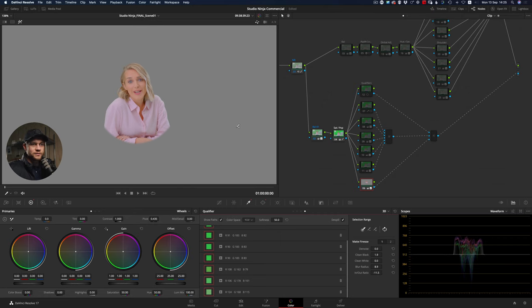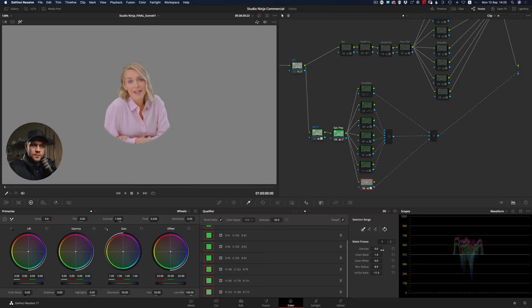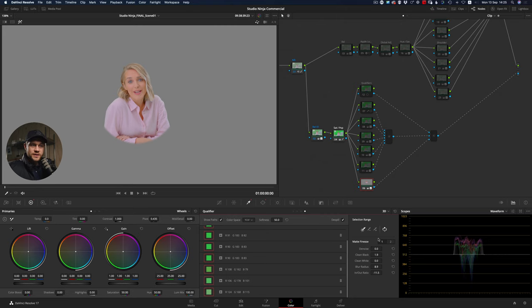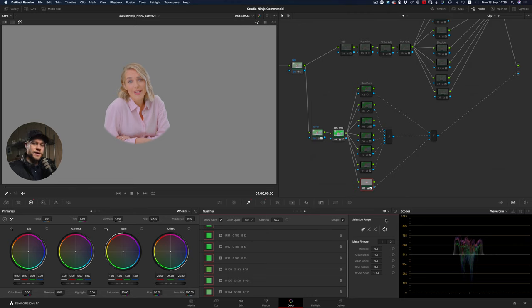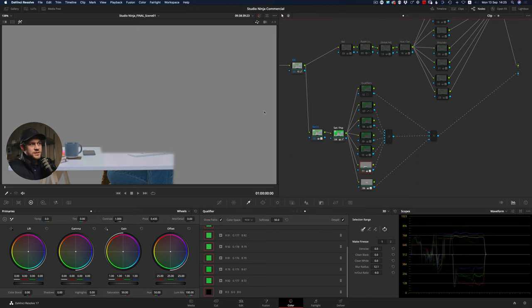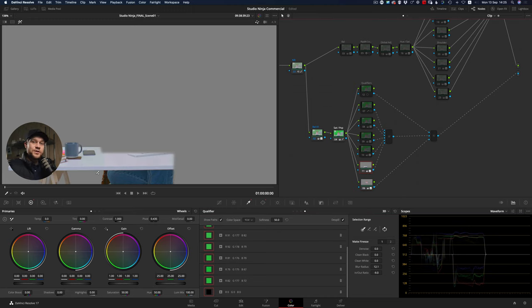Now there's a few matte finesse options in the right hand side here: denoise, clean black, clean white, blur radius, and in and out ratio. Between this selection tool and these five adjustments, I've created a profile within the 3D keyer and that's removed all of the green from this specific selection. Each of these qualifiers is looking at a unique individual section.